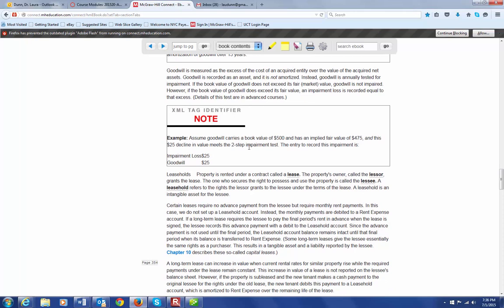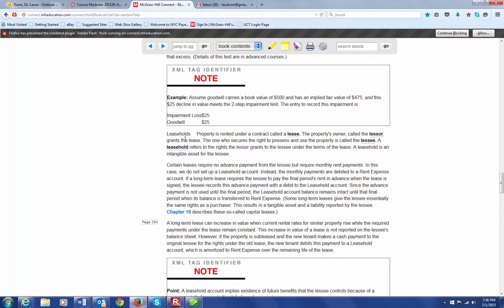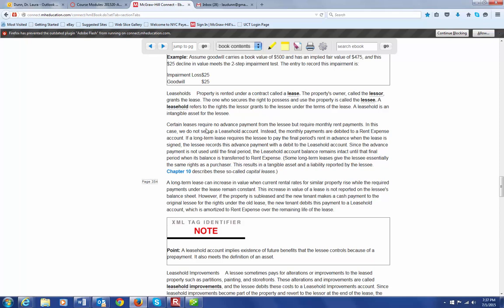Then there's leaseholds. When you lease property, the leasehold grants rights to the person leasing. And that leasehold is an intangible asset for the person who's leasing. Now, if there's no advance payment, but it just requires monthly rent payments, then we don't have to set up what's called a leasehold account. We can just put that directly into a rent expense account. But if there is an advance payment, then that advance payment is going to be debited to a leasehold account.